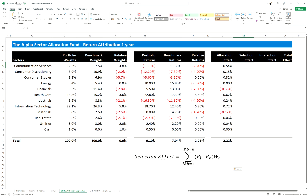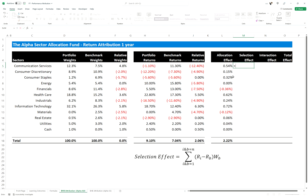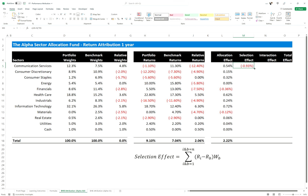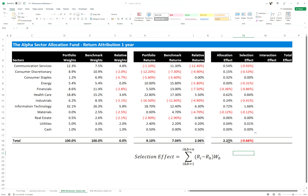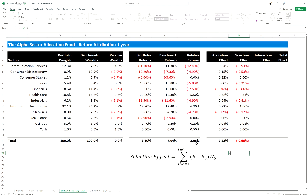Now for the selection effect: it's the portfolio return for sector i minus the benchmark return for sector i, multiplied by the benchmark weight. So for Communication Services, we take the portfolio return minus 1.1, minus the benchmark return for Communication Services, times the benchmark weight for Communication Services. Dragging that down gives us the selection effects — in this case we have negative selection effects, which detracts from us. We notice that the allocation and selection effects don't add up to the 2.06 excess return, so we're missing something.